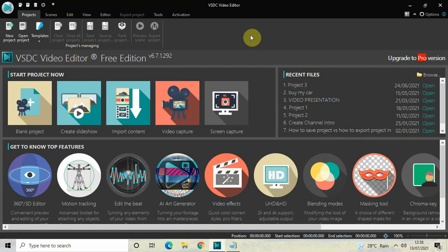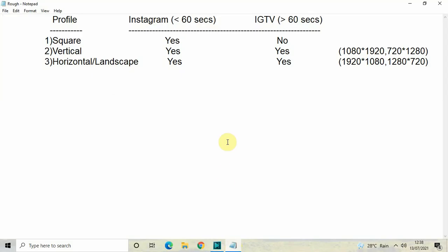Before I do anything in the video editor itself, I have created a chart in my notepad to help you understand things much more clearly. First of all, when planning to make a video for Instagram, you need to decide whether the duration of your video will be less than 60 seconds or more than 60 seconds. If the duration is less than 60 seconds, select the Instagram option; if more than 60 seconds, select IGTV.